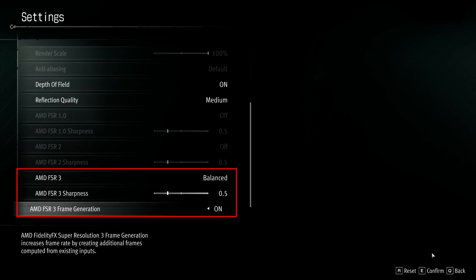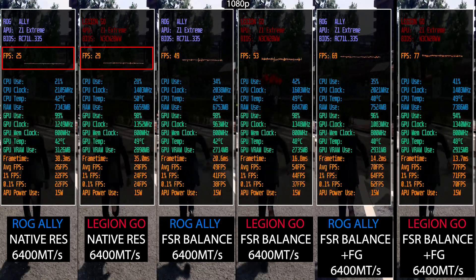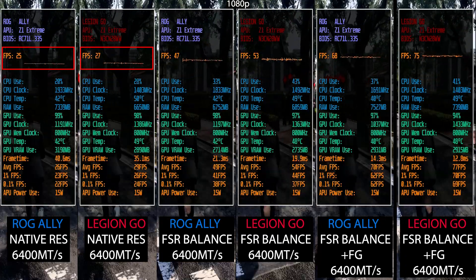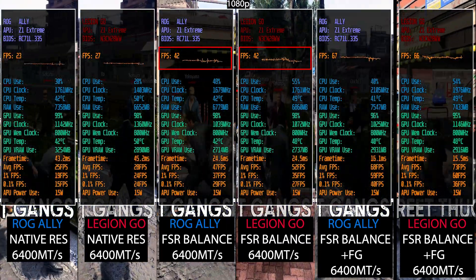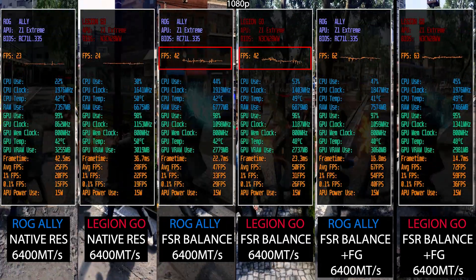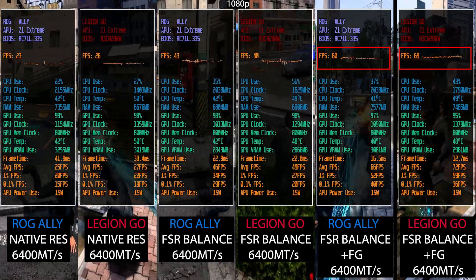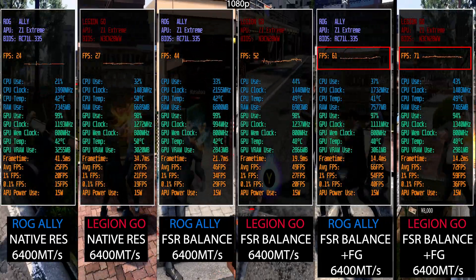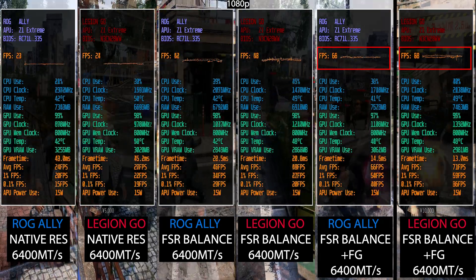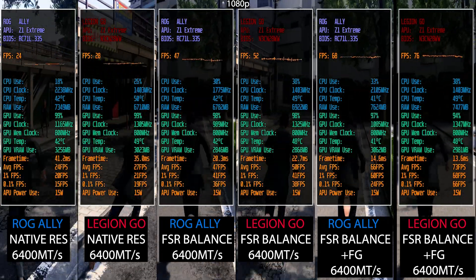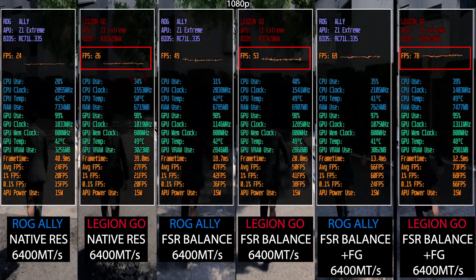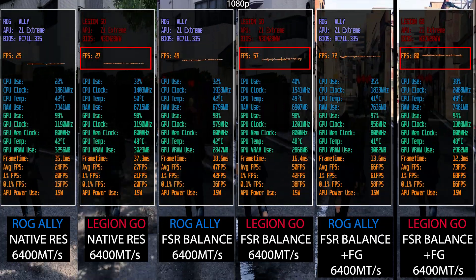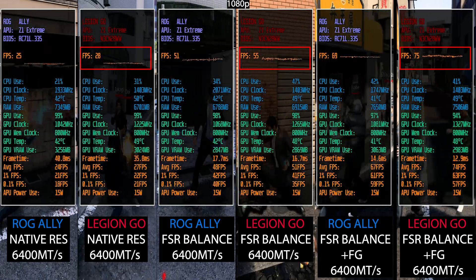With everything set up, let's dive right in. We see here that at native resolution both are quite struggling to hit 30 FPS, but with FSR 3 in balance mode we got over 50 FPS, and adding frame generation we get over 60 FPS easily while still being at 15 watt TDP. Surprisingly though, even with the same memory speed and drivers, the Legion Go got better performance in all three different scenarios.